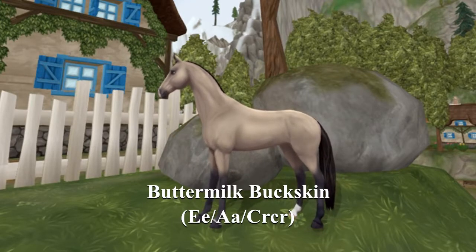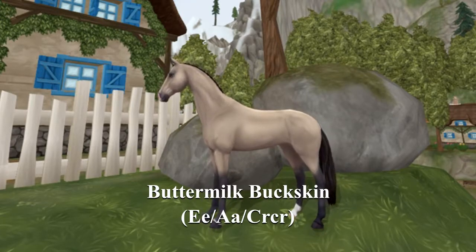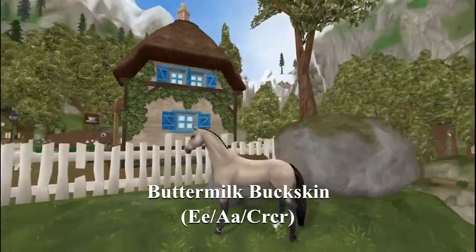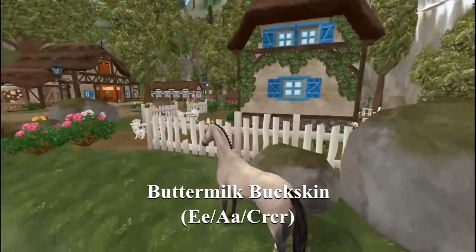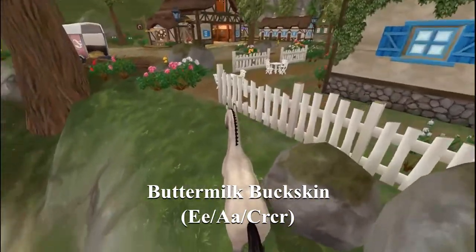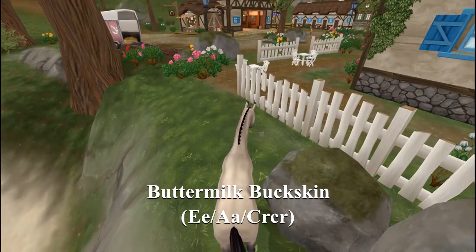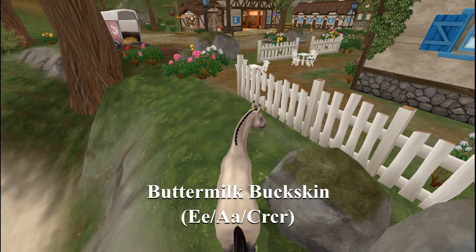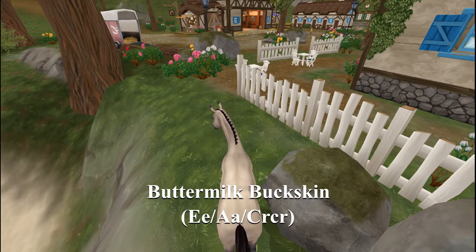An easy way to distinguish a buckskin from a dun is to just look at their back. If it has a dorsal stripe, it is a dun, and if it doesn't have that stripe on its back, then it is a buckskin.